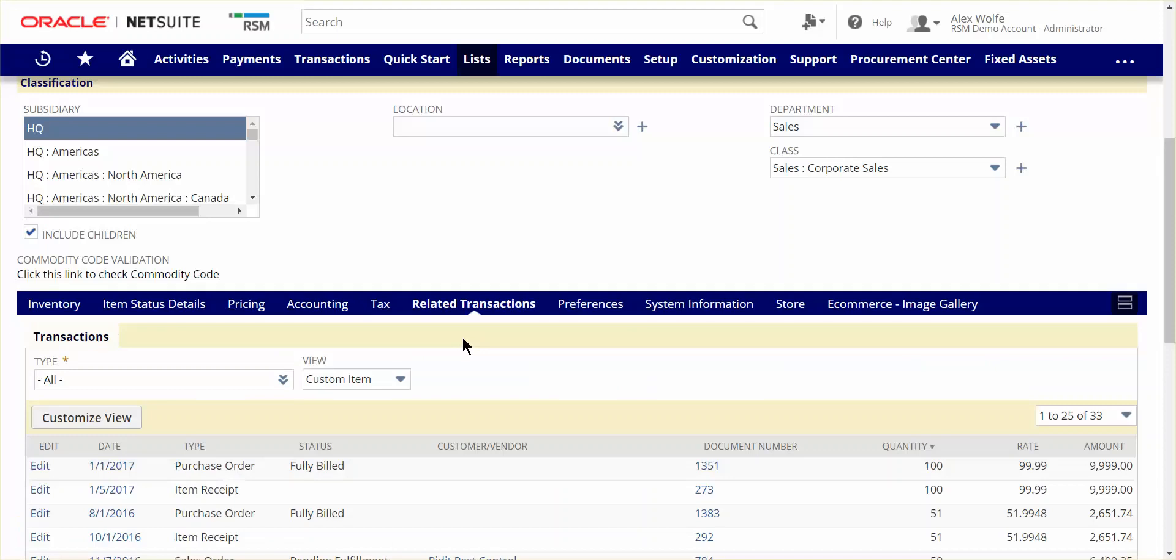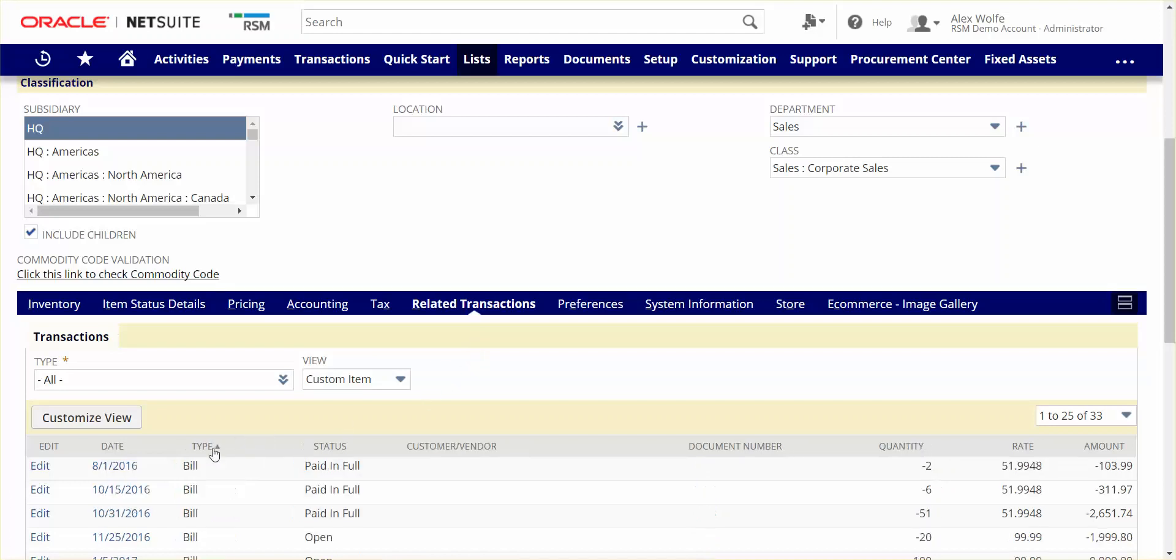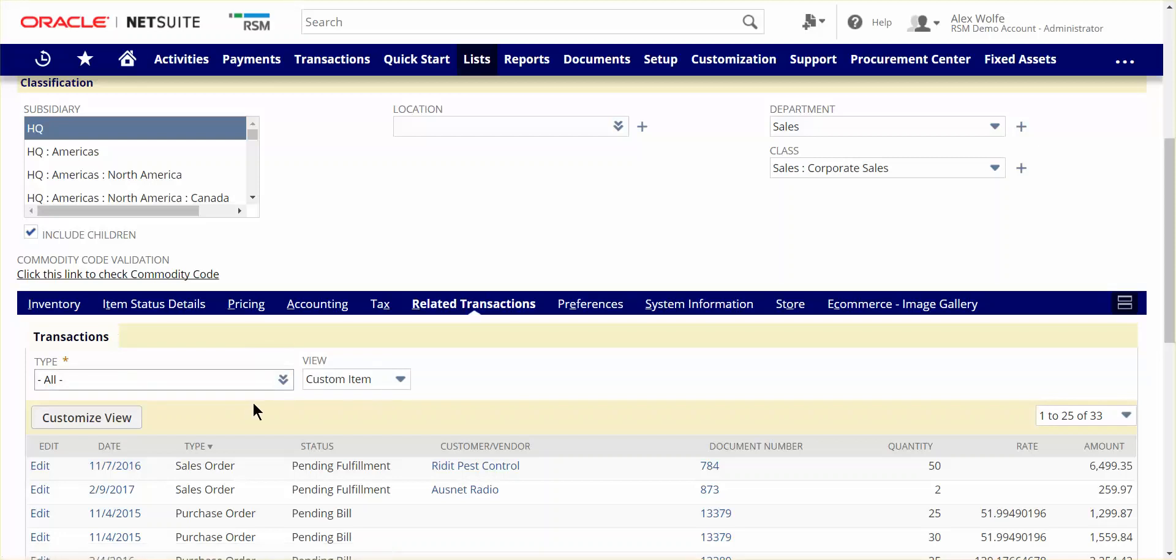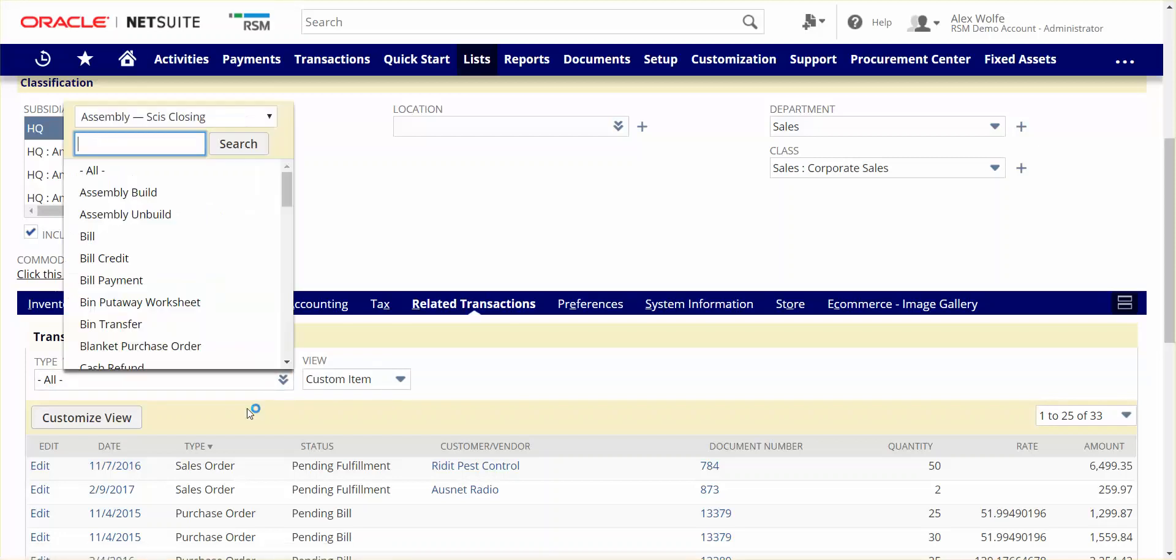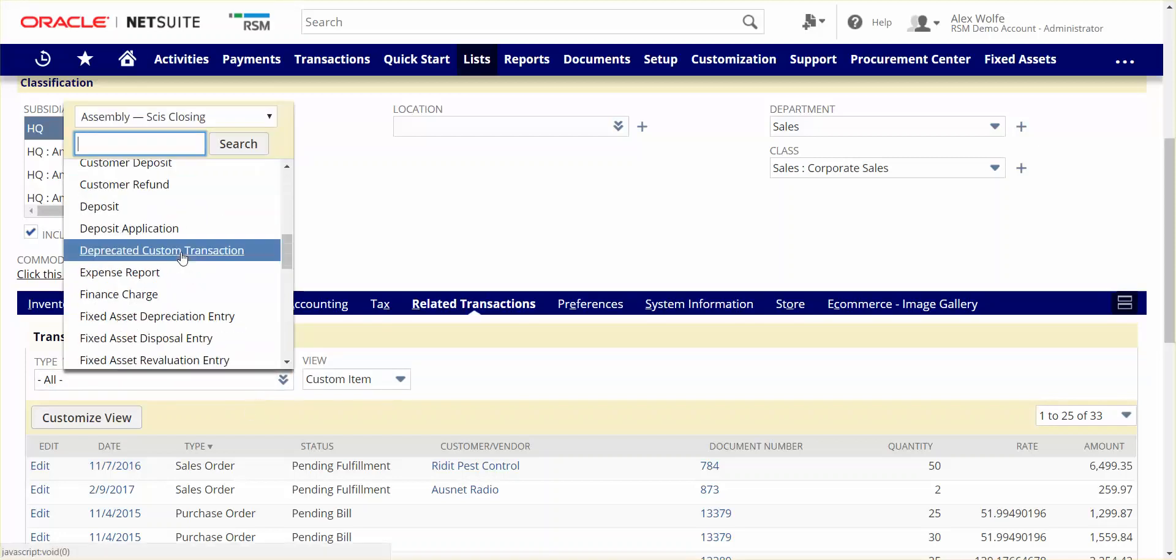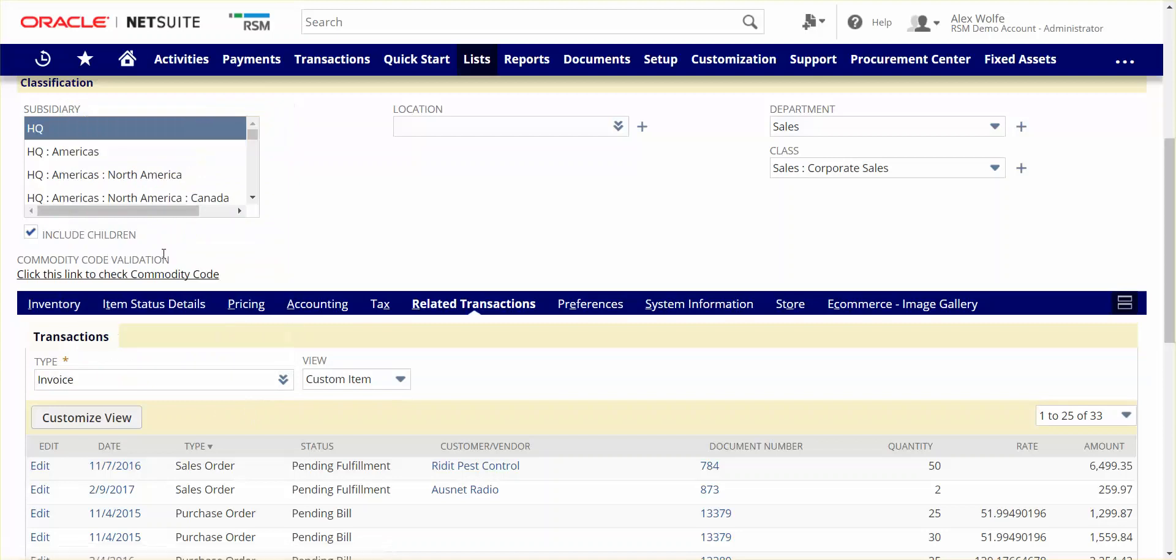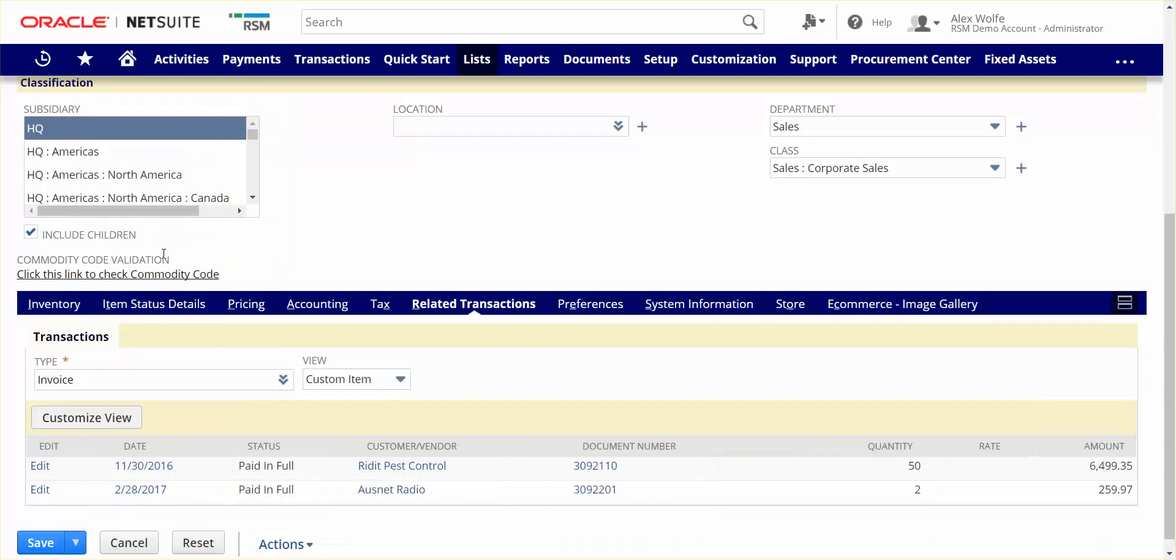Over time, items will be involved in many transactions such as POs, customer invoices, etc. The related transactions tab that we see here will allow users to get a complete history of the item and provides the ability to easily sort information or filter by different transaction types. It also allows for user-defined views to be leveraged in order to reveal different desired fields.